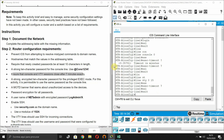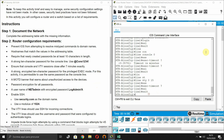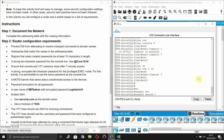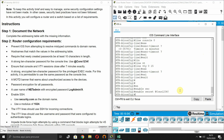Now configure a strong encrypted 10-character password for privilege EXEC mode. For this activity it is permissible to use the same password as the console line, so enter 'enable secret' followed by the password.